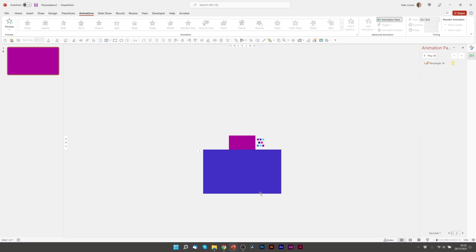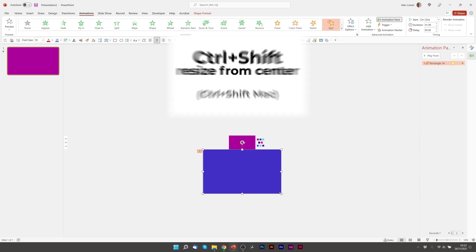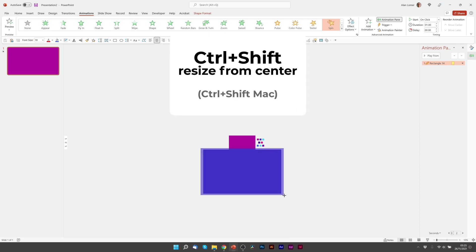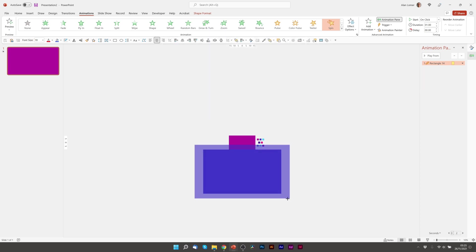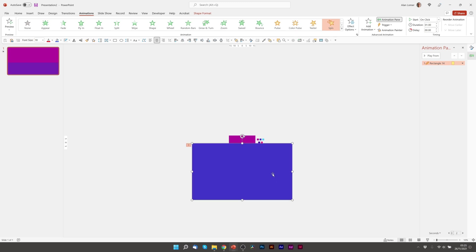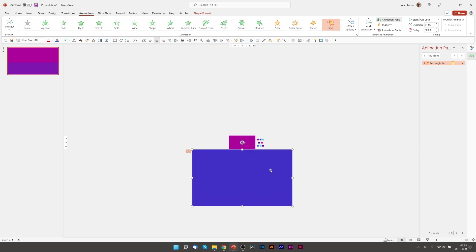So one way of doing that is to hold control and shift. You can see the shape expands as you drag it from the corner. And again we'll just pull this down slightly below. Shift F5 to preview. Perfect.